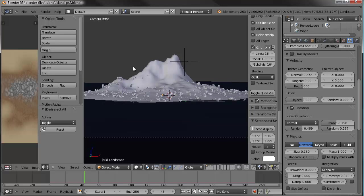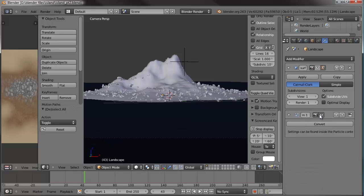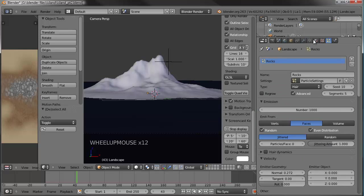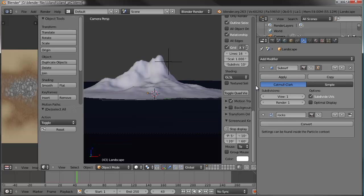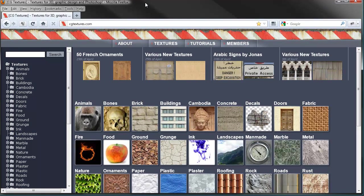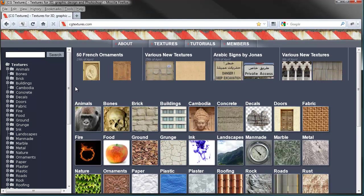We're going to call that a day on the rocks — go ahead and save. To save computer power while we're not really using the rocks anymore, let's turn that particle system off. And let's rename it 'rocks' here in the modifier as well. Now I'm going to take you to cgtextures.com — if you haven't visited before, you can find all kinds of images and texture maps for your 3D projects. It's all open source, you can use these in your stuff with no problems.